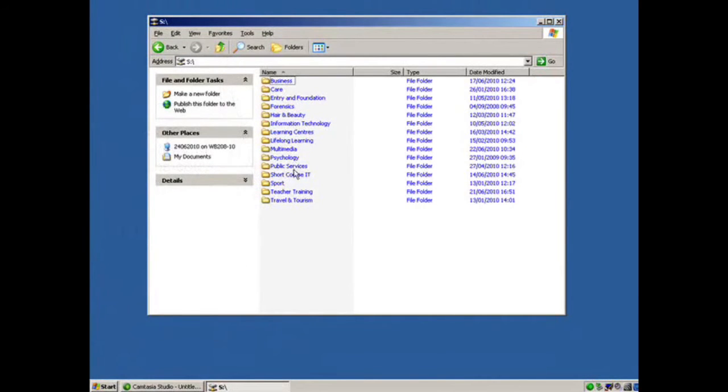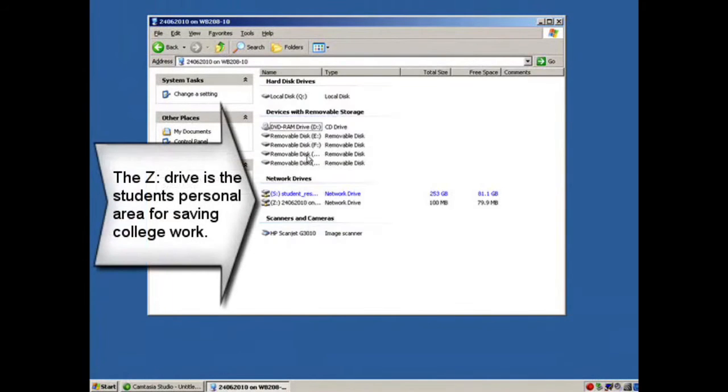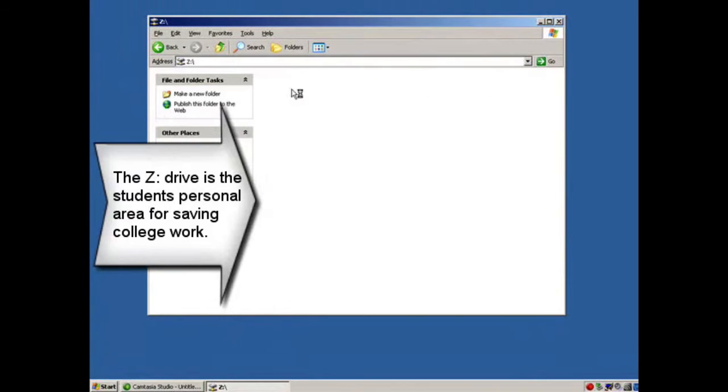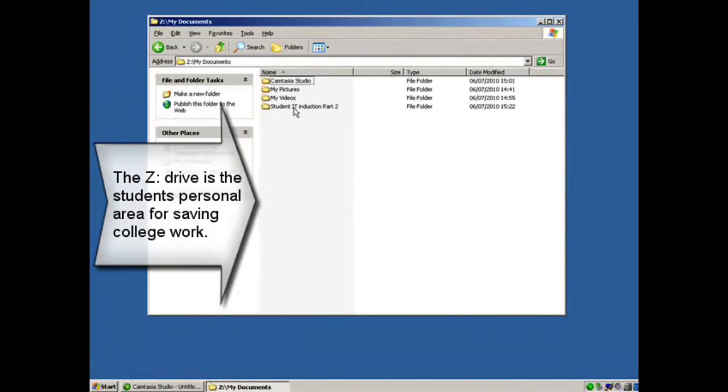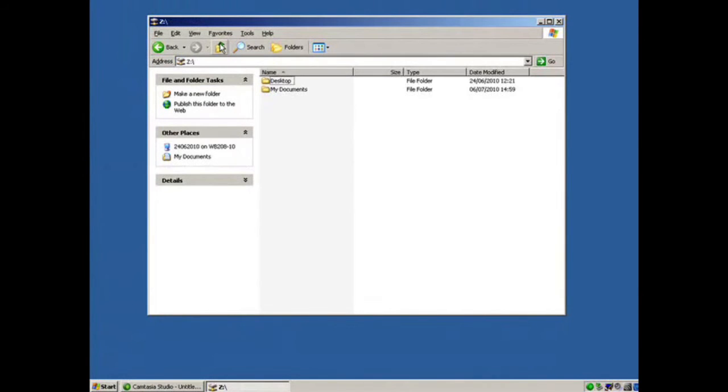This drive can be used for accessing course resources which are created by the tutor. The Z drive is the student's personal data. The majority of students have 200 MB of space available.